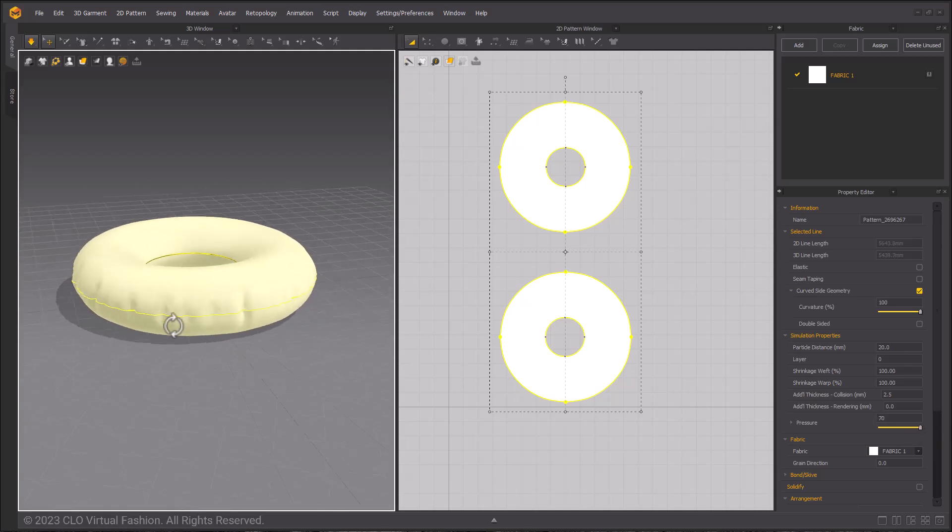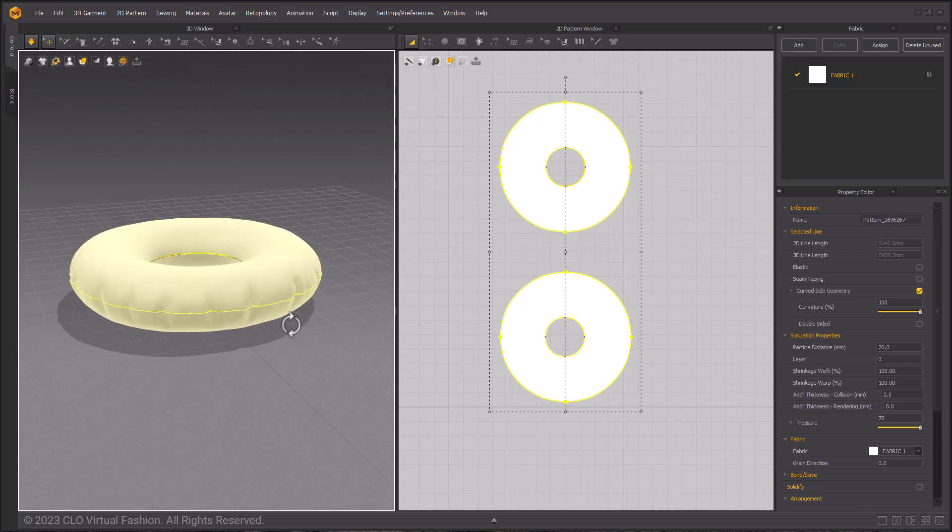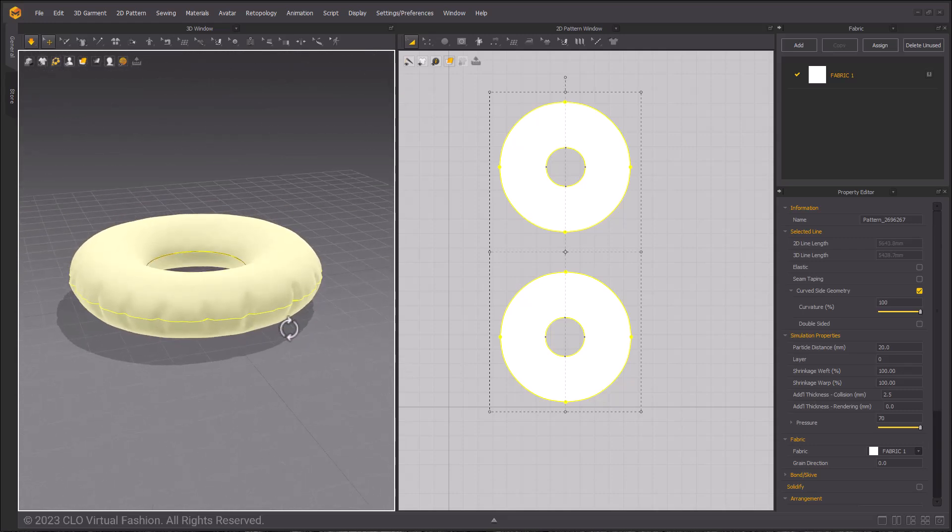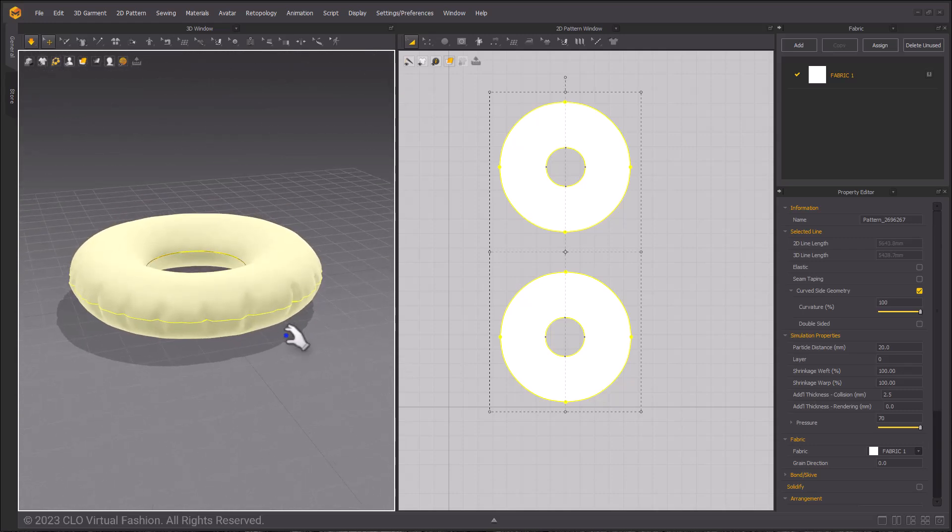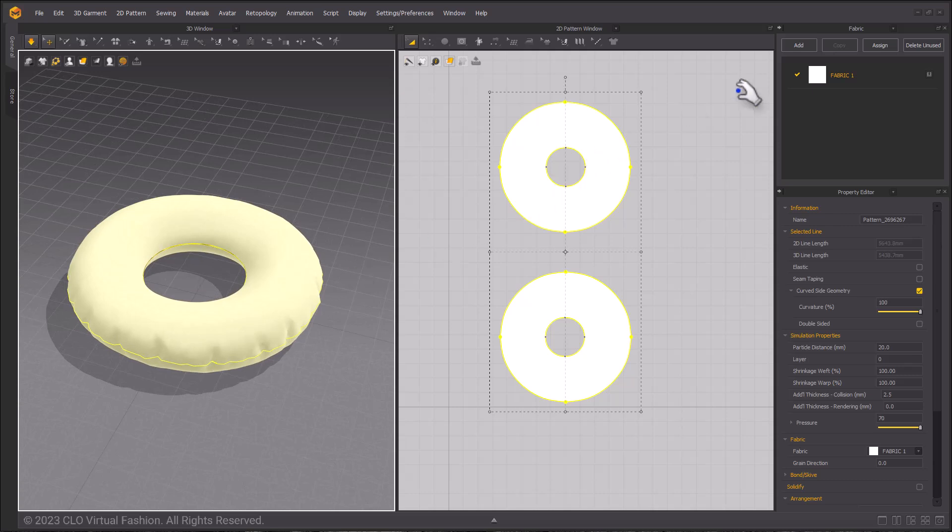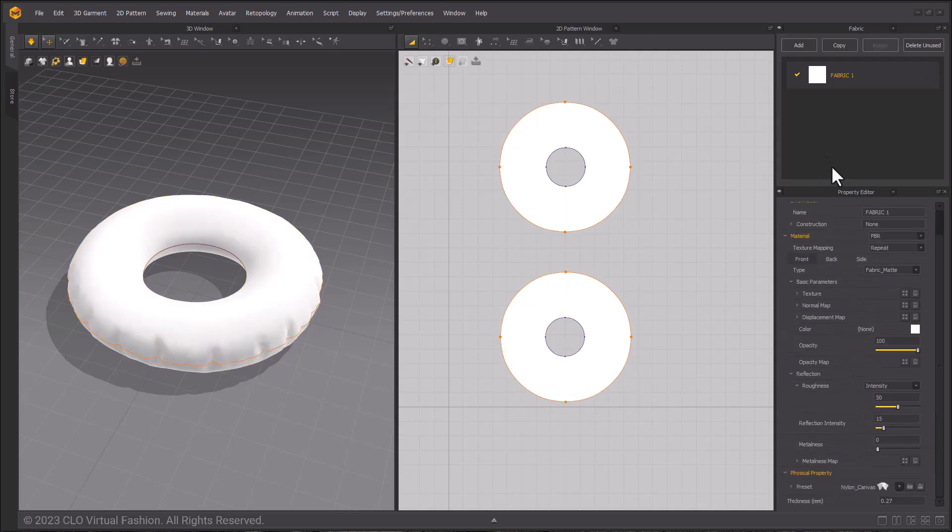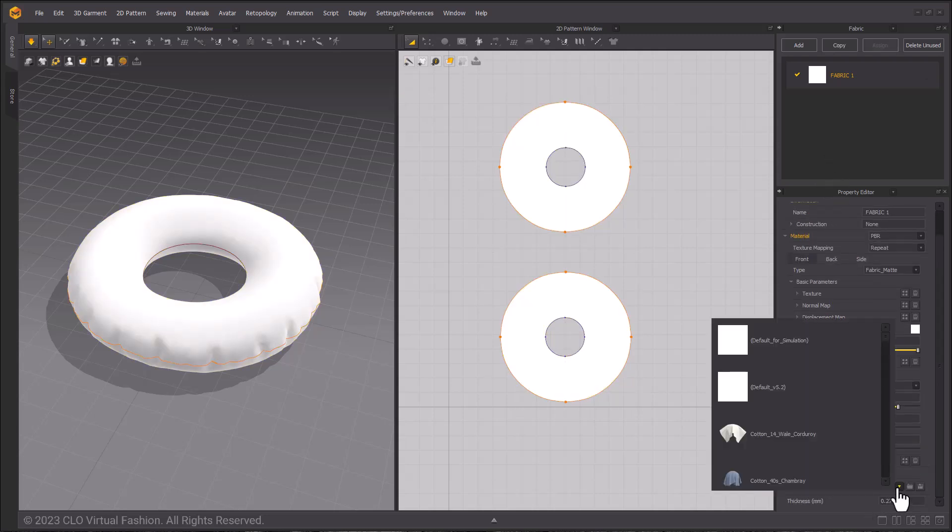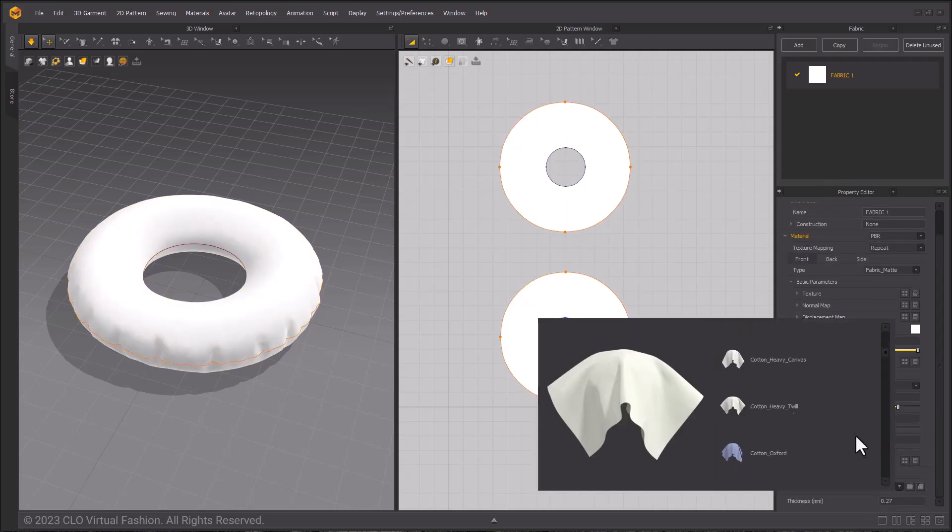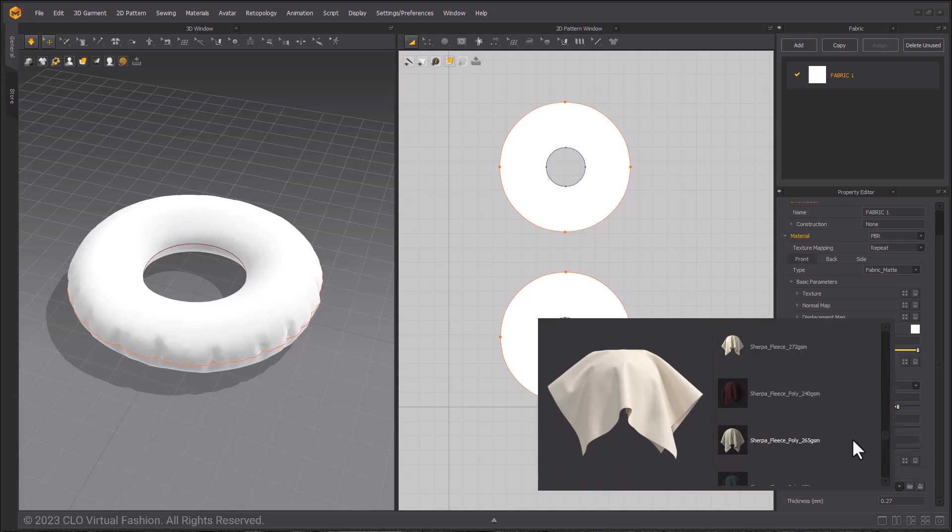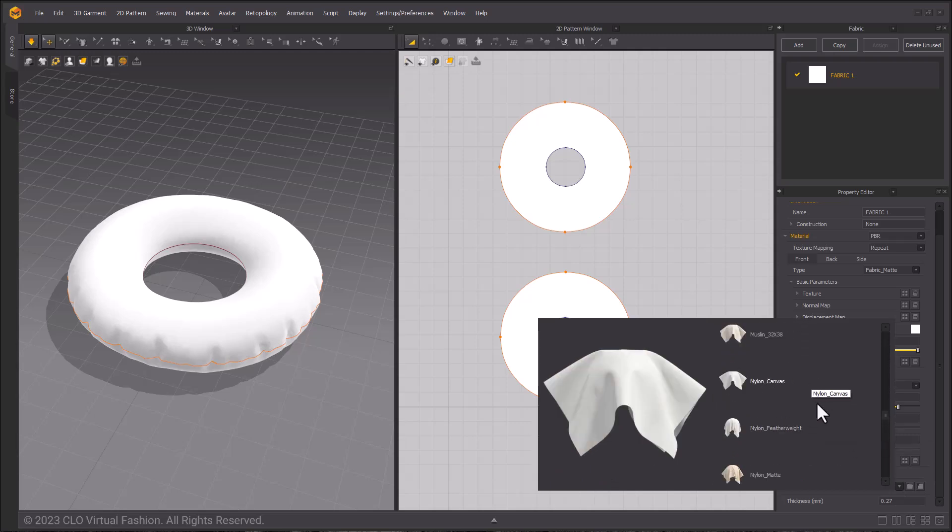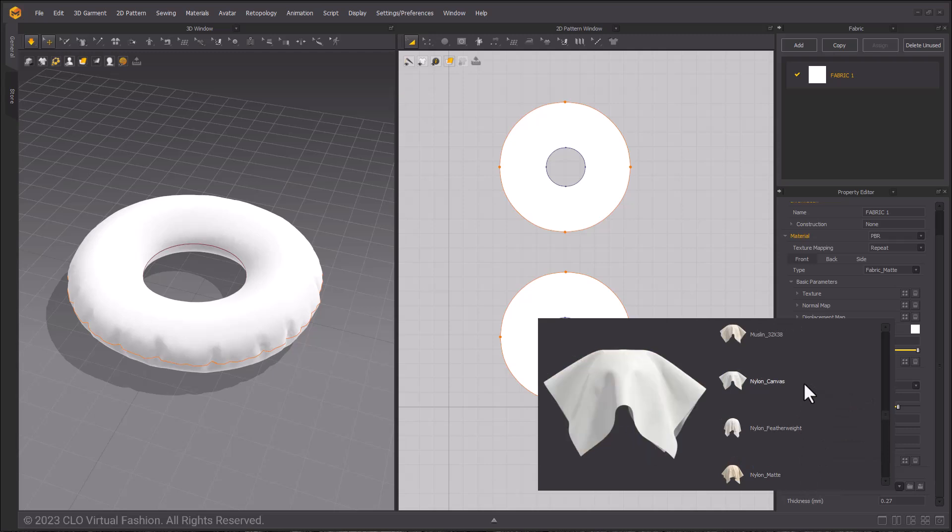For a more accurate representation of the plastic material that's used on pool floaties, we can go ahead and select fabric next. Going up to the fabric window, double clicking on fabric one, then going down to the bottom and selecting physical properties for the material. Here I will select nylon canvas since it is a very similar material to the plastic or PVC that is often used.